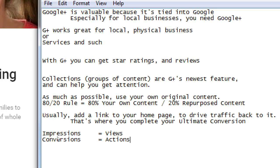Let me introduce some keywords: impressions and conversions. Impressions are simply views. You have 15,000 followers — those are impressions. Conversions are clicks, or better yet, actions. How many followers actually clicked to buy, subscribe, or read your blog? You've converted them from a non-buyer to a buyer, from a non-subscriber to a subscriber. The ultimate conversion is often monetary — making that sale, getting that subscription, or getting that donation.